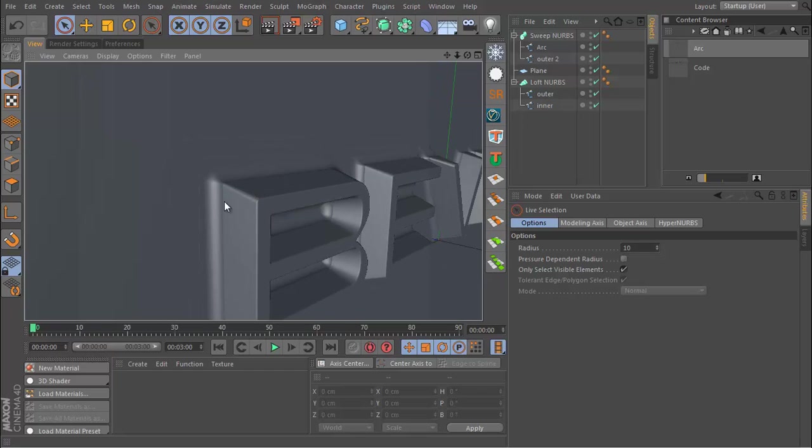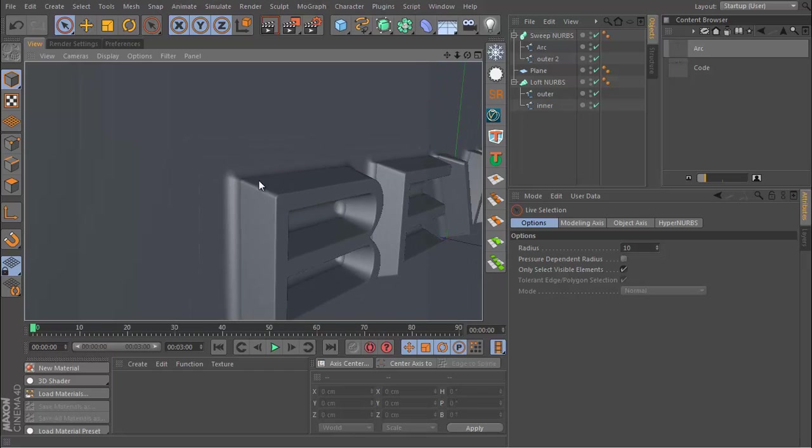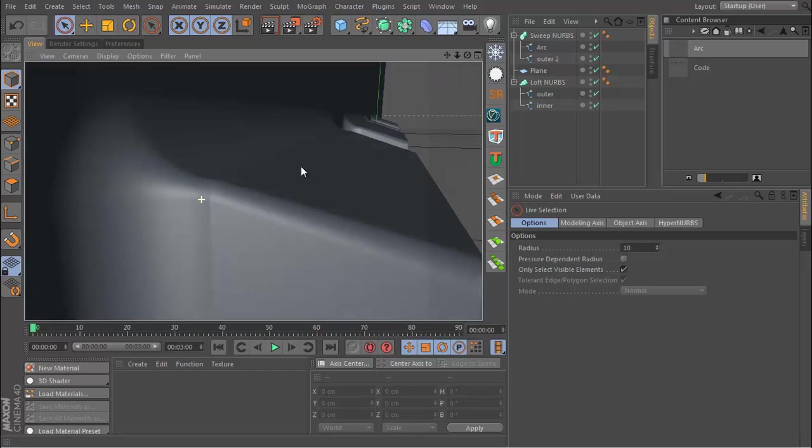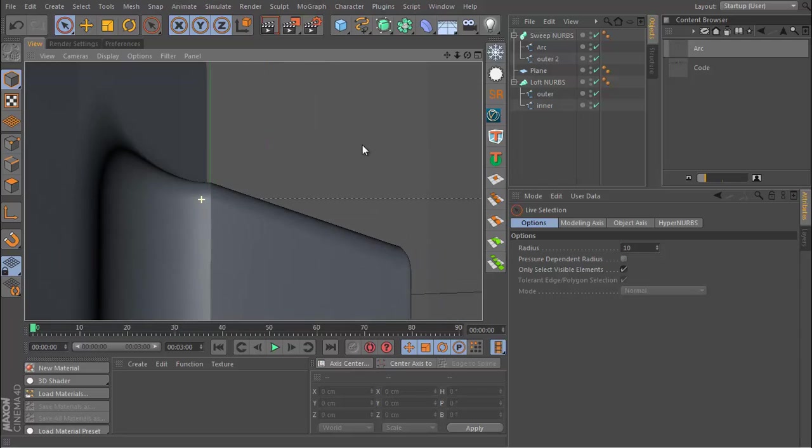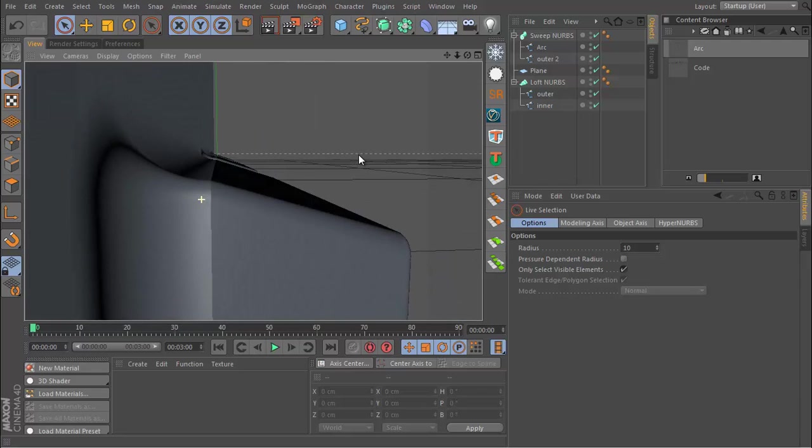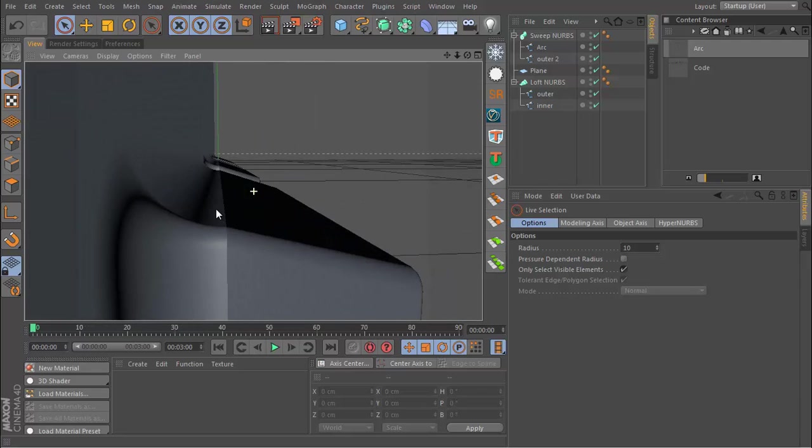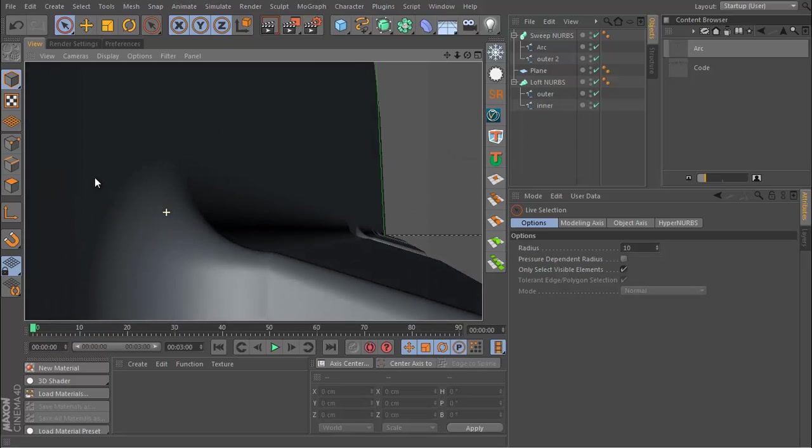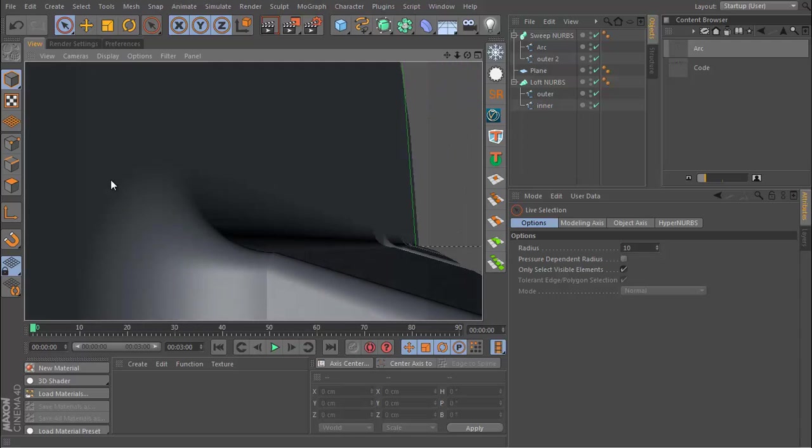Now you'll see that we still have quite a hard edge here and although a texture might hide this, I think it's better to just try and fix it before we apply the textures. That way we can have the best possible result. It's fading in very nicely though into the back wall so that's good.